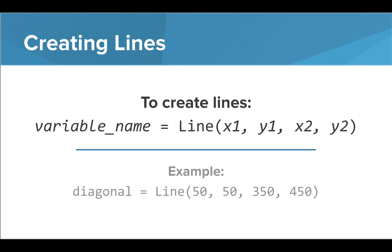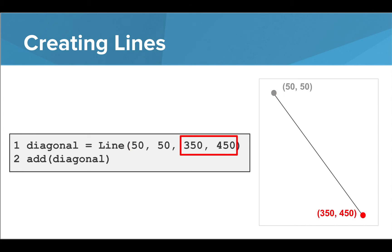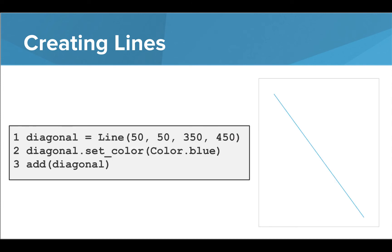We can also create lines on our screen by using the line keyword and entering in the x and y coordinates of each end of the line in parentheses. When we run these commands, we see a line drawn on our screen. The first two values are the x and y coordinates for the first point, and the second two values show the x and y coordinates of the second point. We can also use the setColor command on our line to change its color.